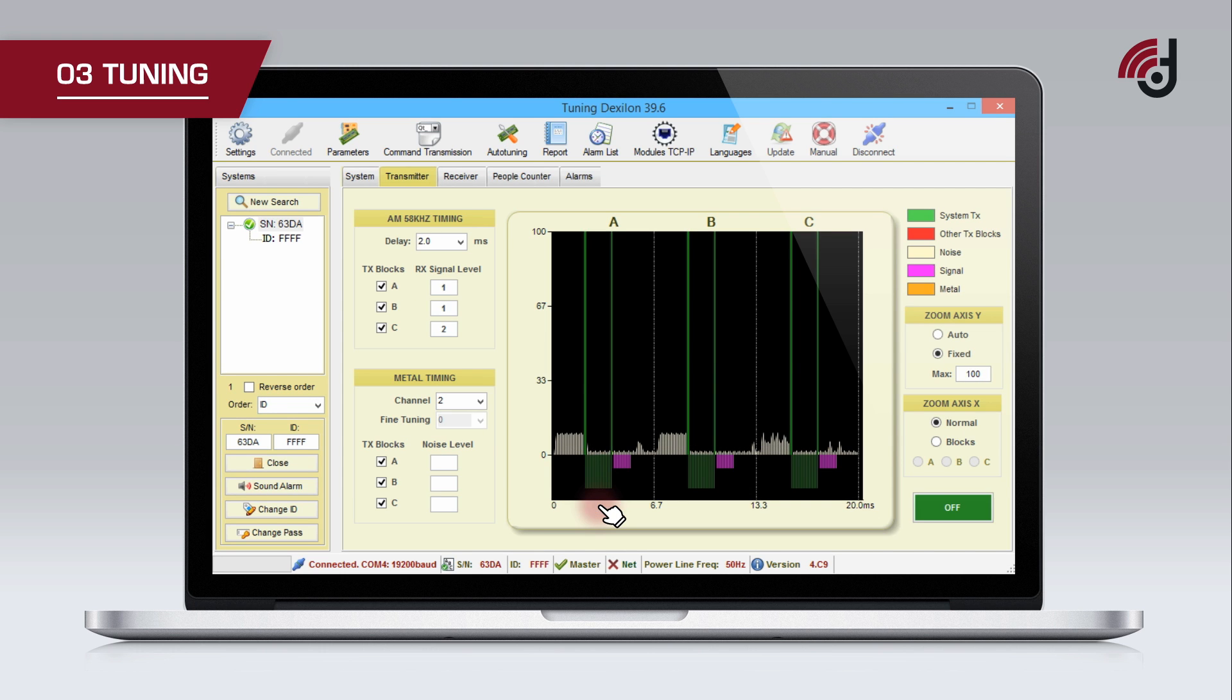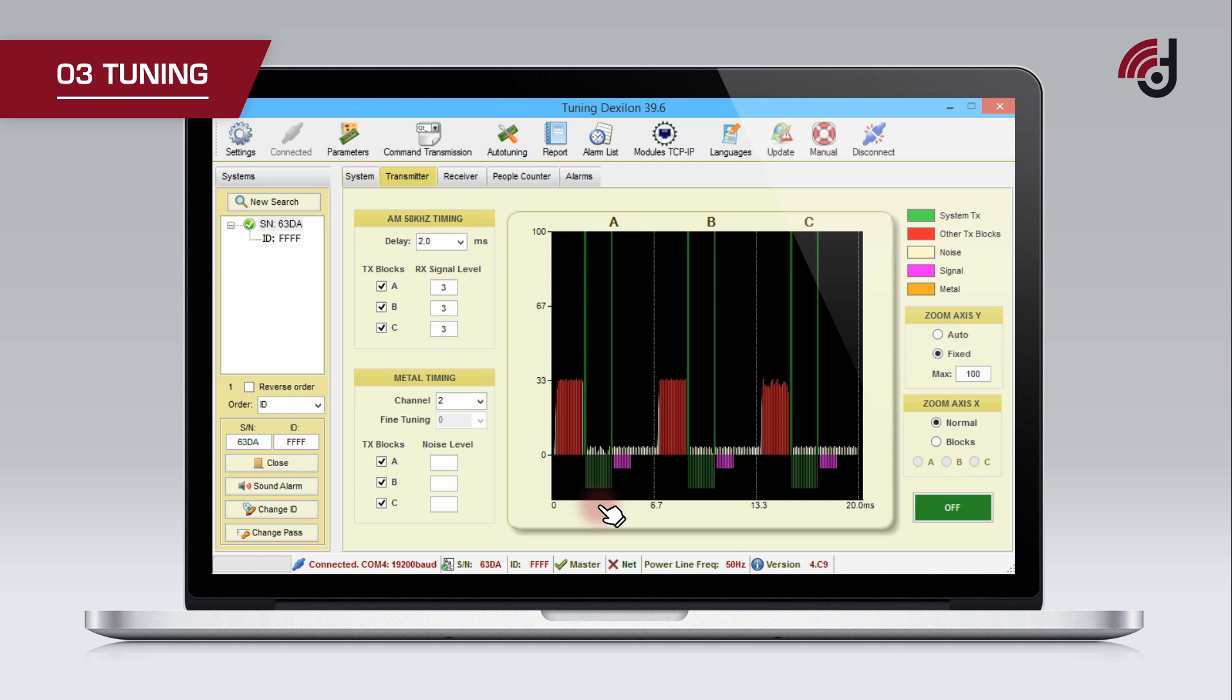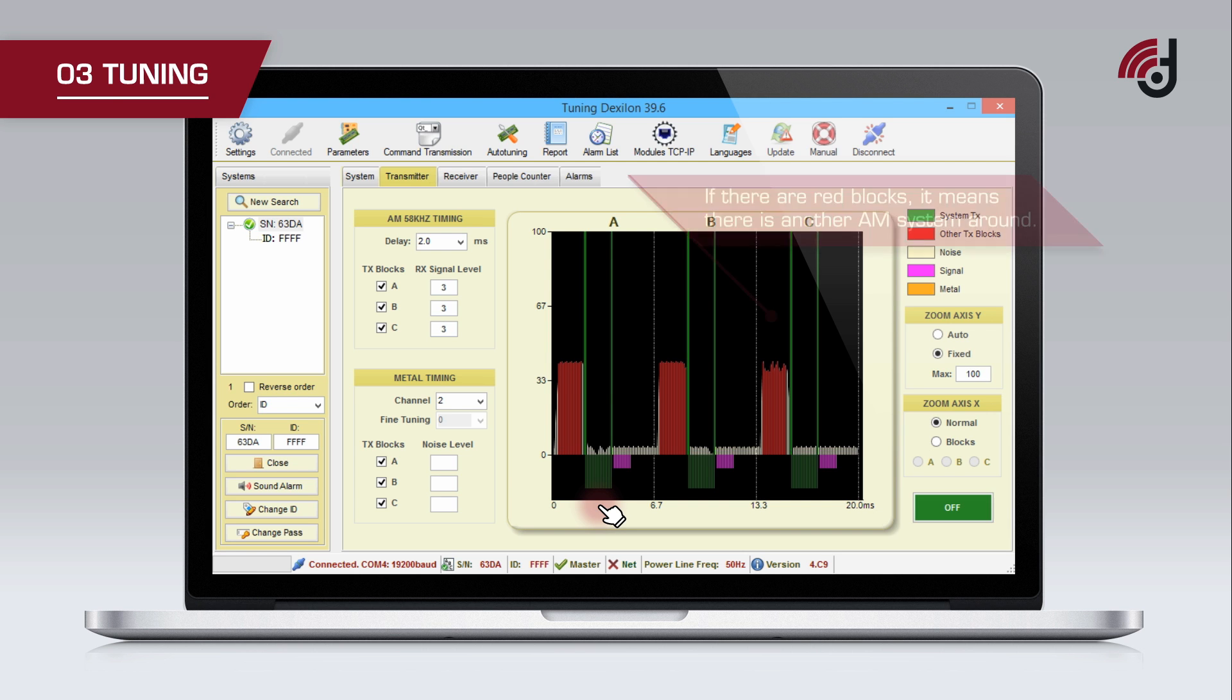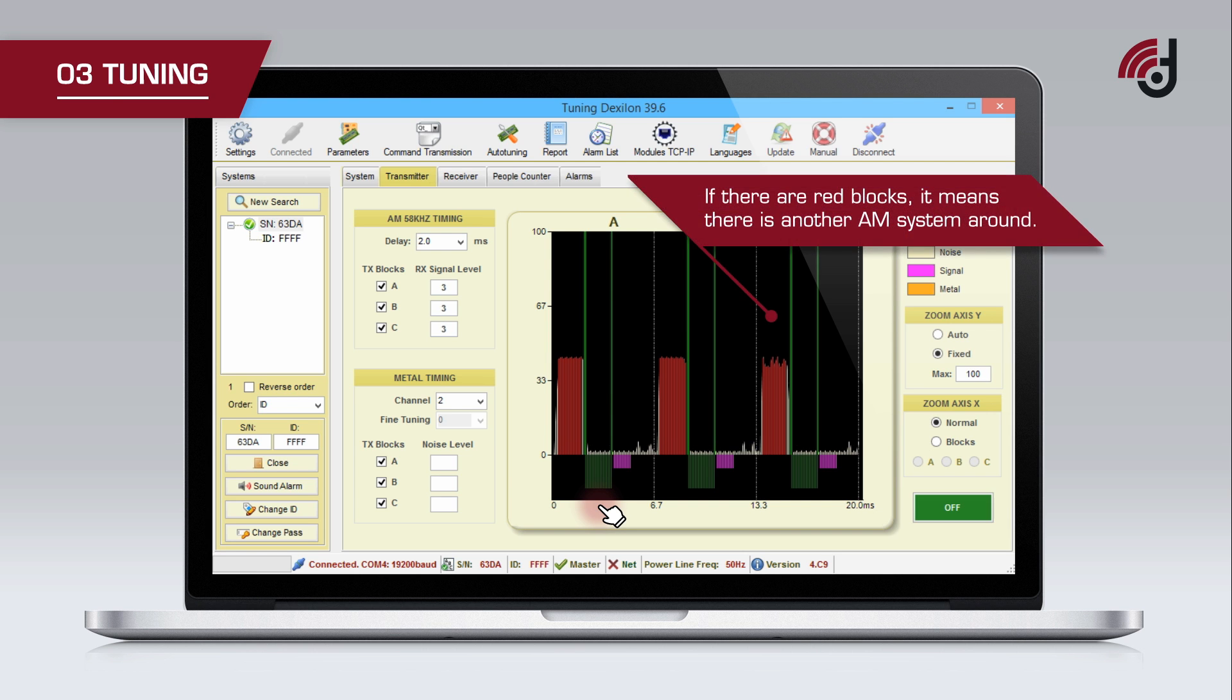On the discovery screen, the timing of our transceiver signal will be represented in green and other transceiver signals, if any, will be shown in red. If there are red blocks on the discovery screen, it means there is another AM system around.